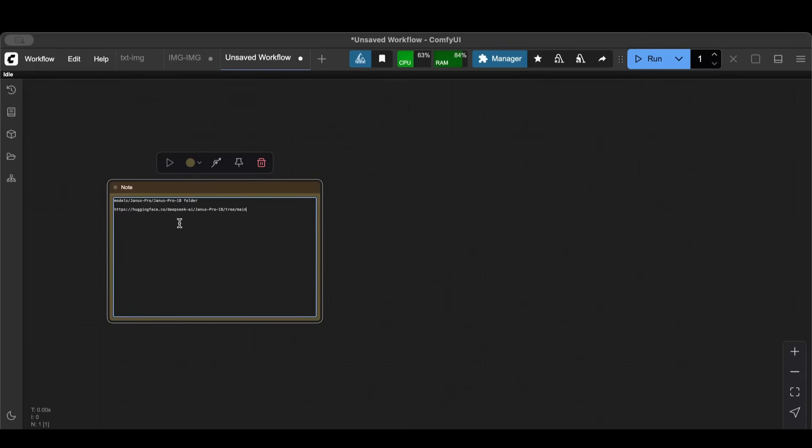After you download it from here, you have to put it inside of the models folder. Create a new folder called Janus Pro, and inside that folder create another folder called Janus Pro 1B.